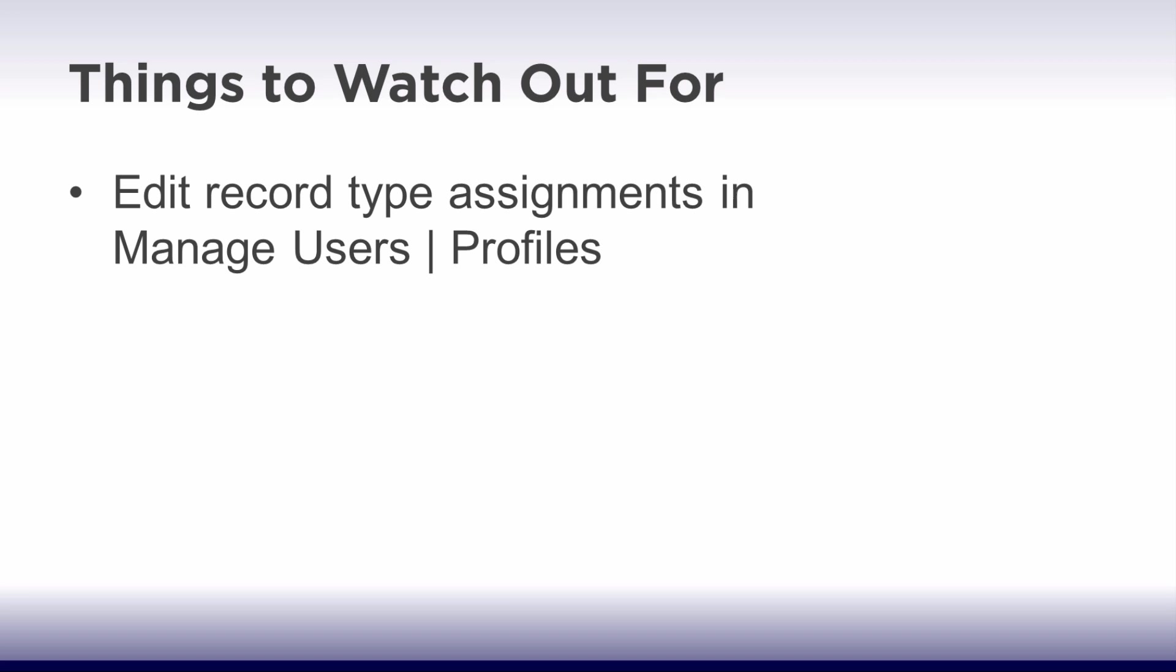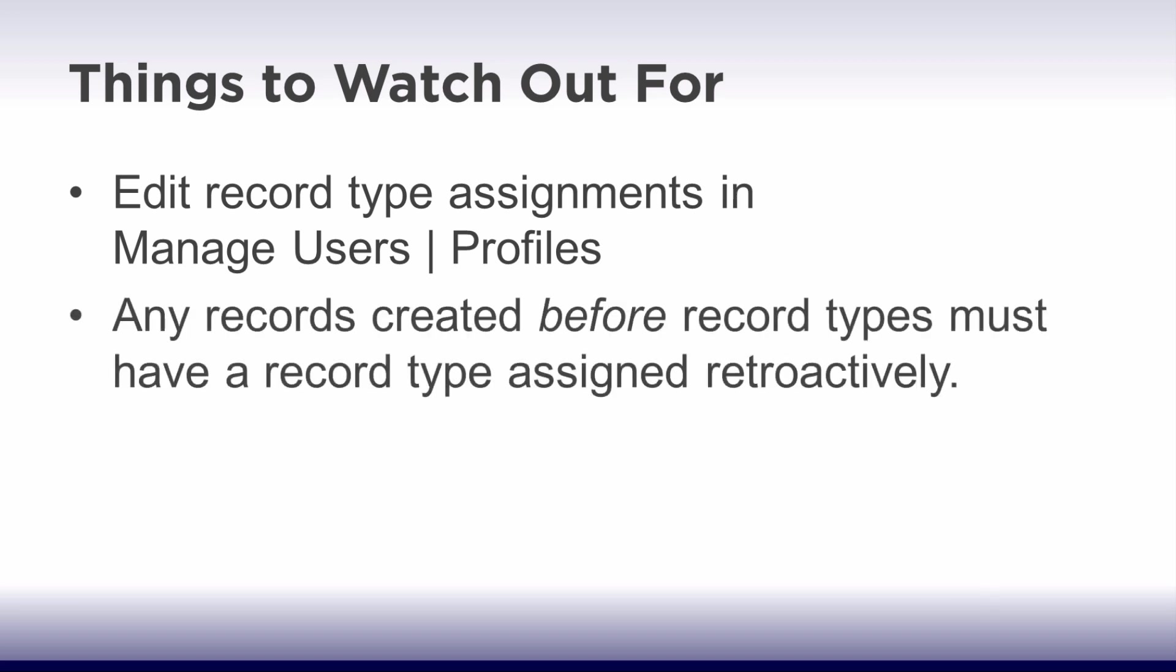If any records have already been created in your system before you have created and started using record types, those original records will not have an associated record type. You'll need to retroactively assign the proper record type ID.